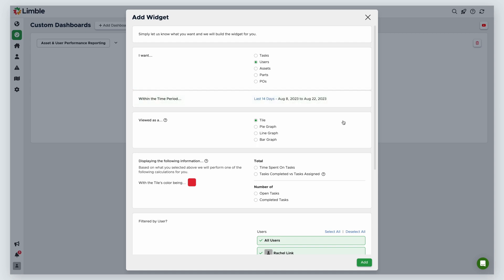It's important to note that time, unless you choose a specific date range, will continue to update. For example, right now, this widget is showing us August 8th to the 22nd. Tomorrow, the widget would begin to show data from August 9th to the 23rd, since that would now be considered the last 14 days. This allows you to see important statistics about your team's work without having to recreate widgets over and over again.